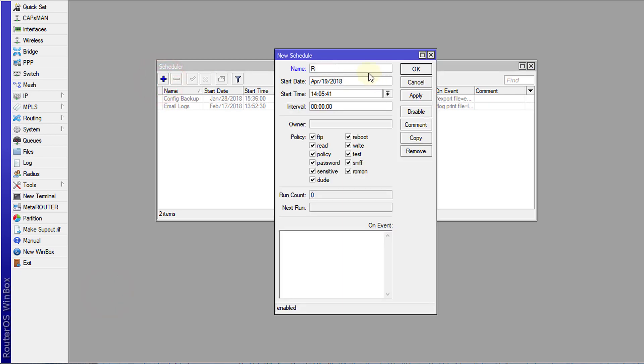I'm going to call this reboot and I'm going to set the time that I want the schedule to run. This time is at 24 hour clock so I'm going to set it according to my current time. So I'm going to set this to, so this is the time that I want my router to reboot.